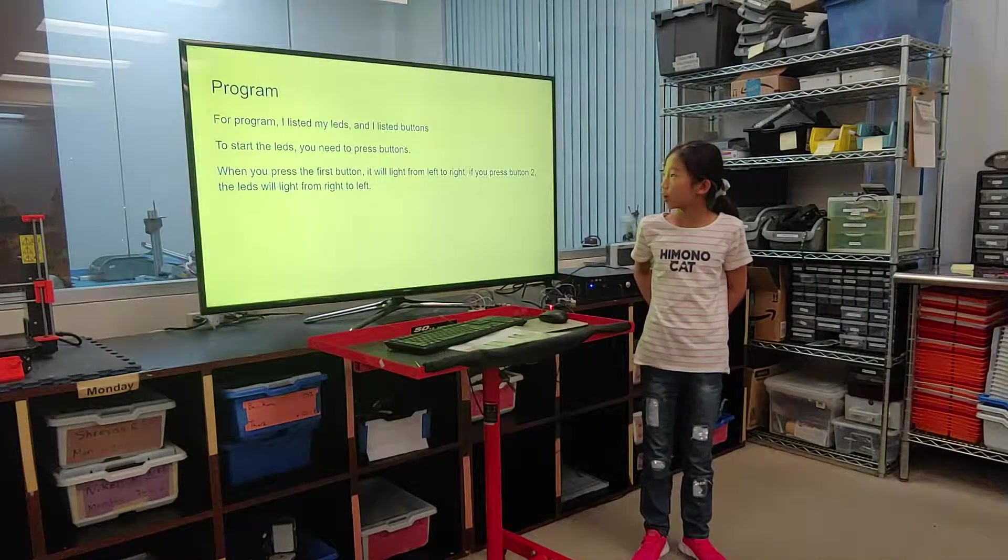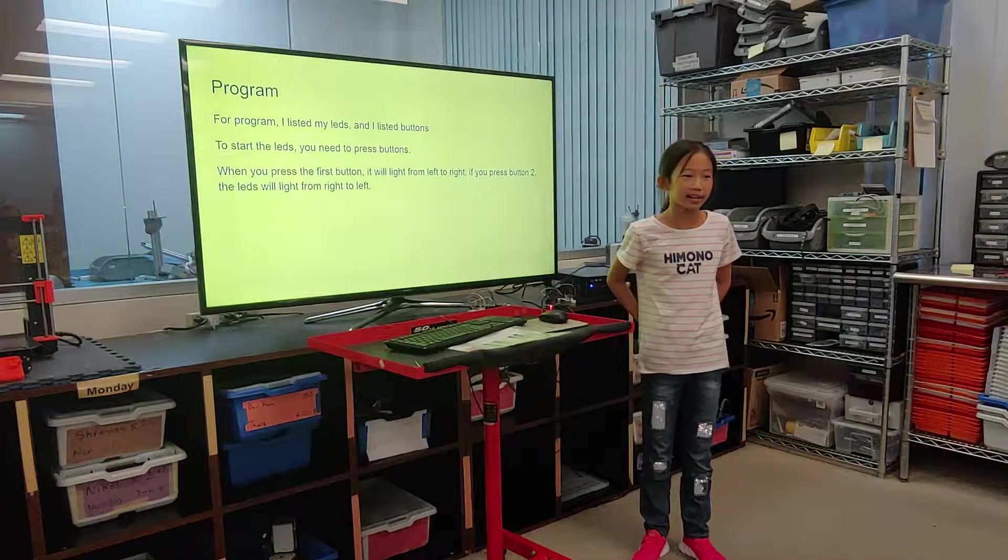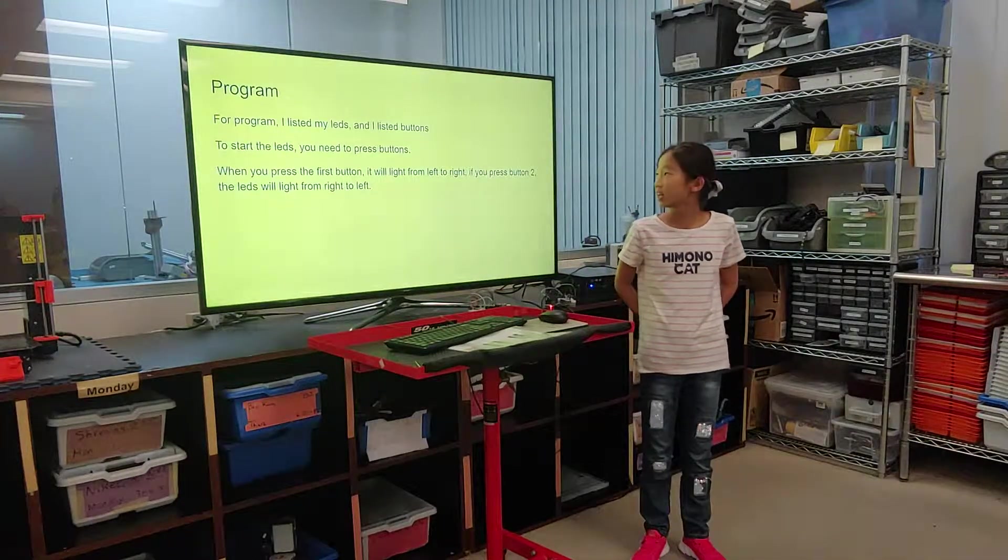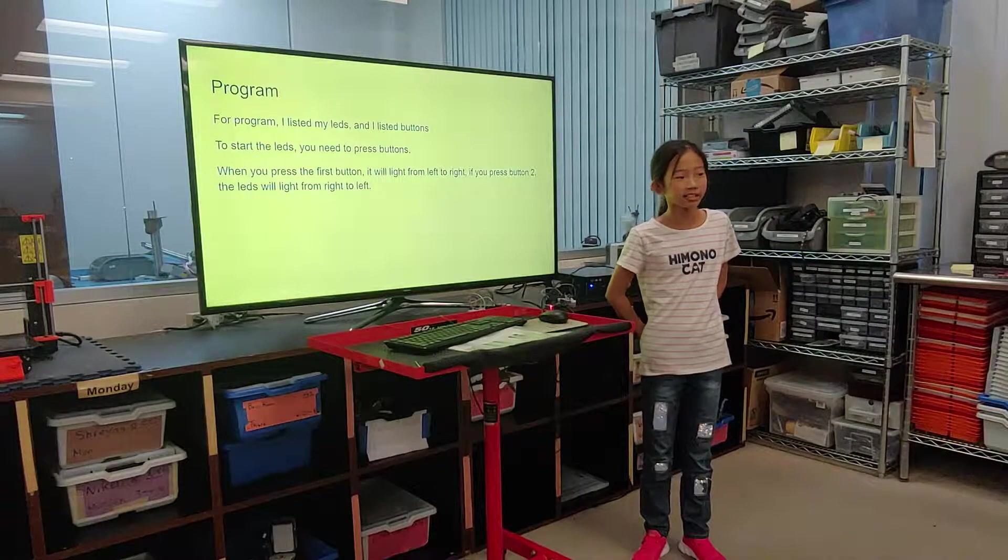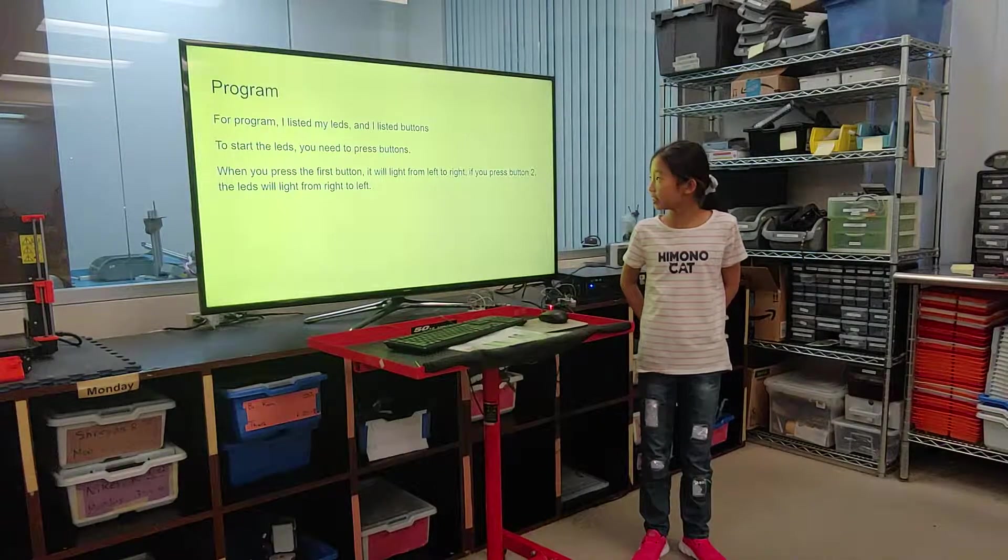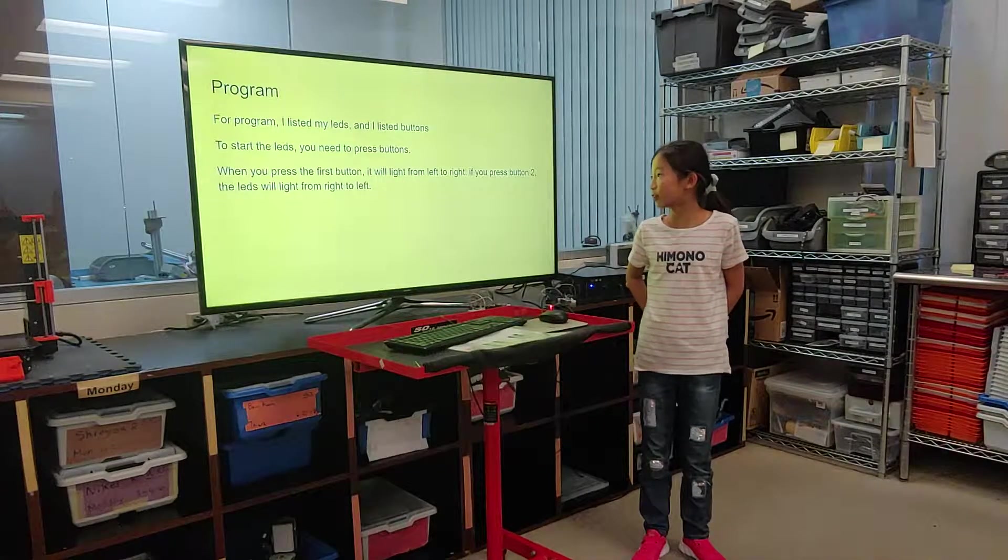For program, I listed my LEDs and I listed buttons. To start the LEDs, you need to press the buttons.